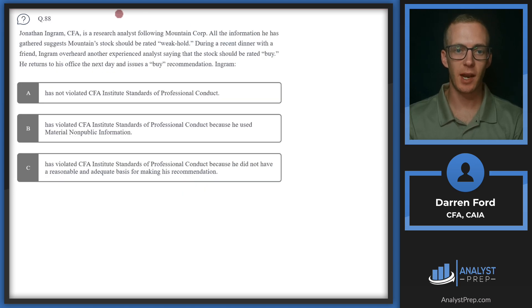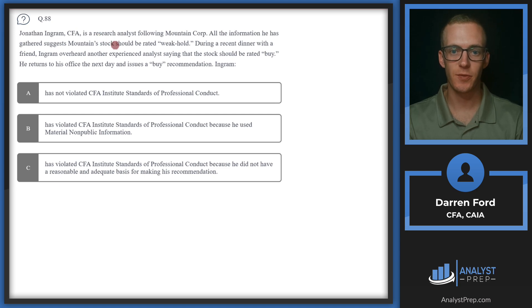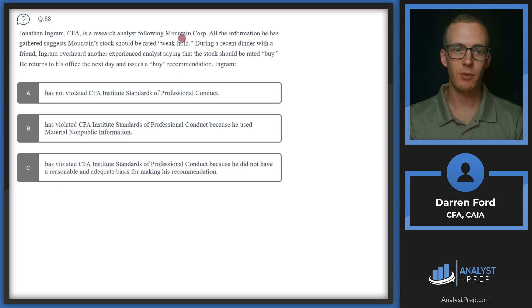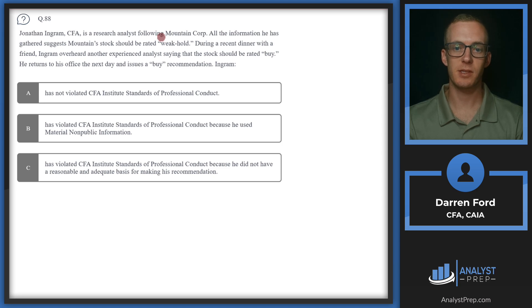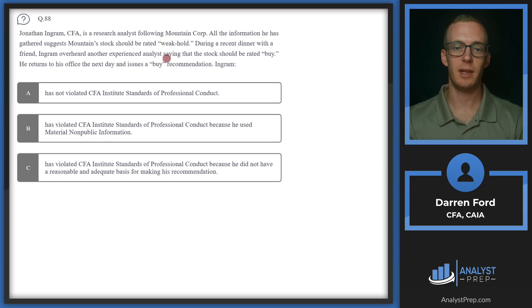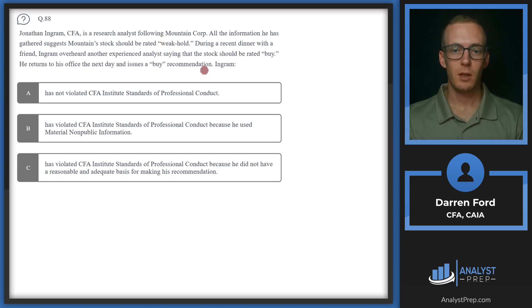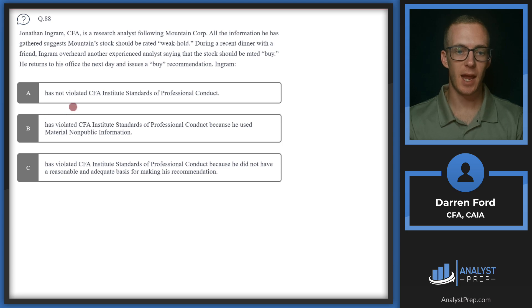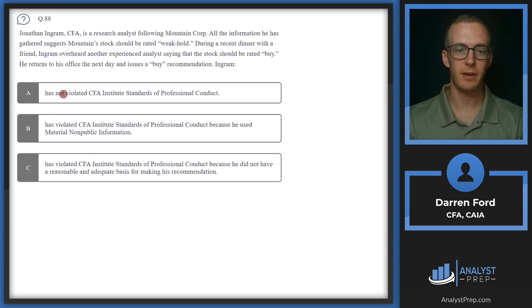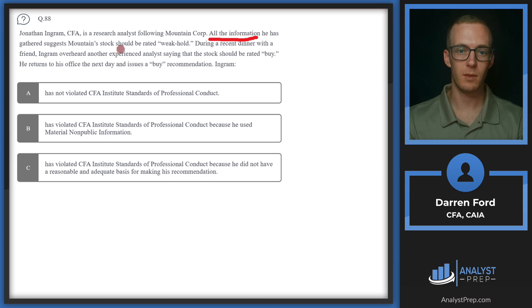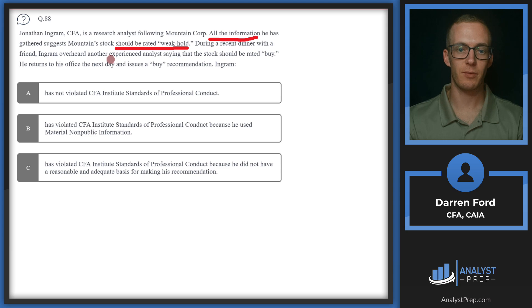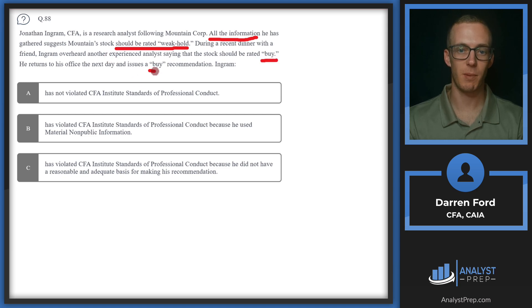Question 88. Jonathan Ingram, CFA, is a research analyst following Mountain Corp. All the information he has gathered suggests Mountain stock should be rated weak hold. During a recent dinner with a friend, Ingram overheard another experienced analyst saying the stock should be rated buy. He returns to his office the next day and issues a buy recommendation. Ingram, so we've got has not violated, has violated, and has violated. So we've got to make that decision first. So the key here is all the information he has says that the stock should be rated weak hold, and then based solely on this other information from something he overheard the analyst say, it should be rated buy, so he's changing it to buy. So this is likely a violation of adequate and reasonable basis for our recommendation. So we can go ahead and rule out has not violated.